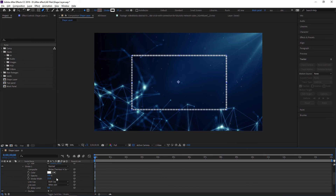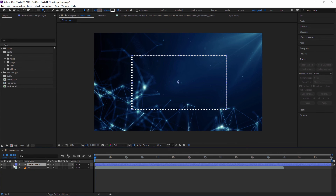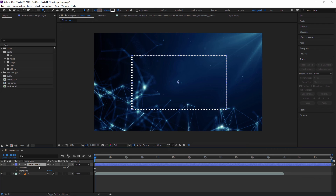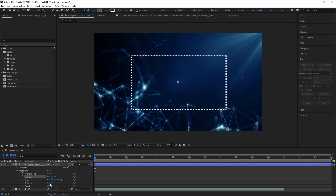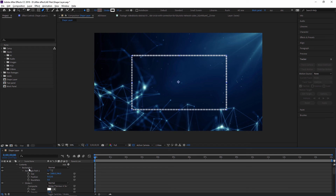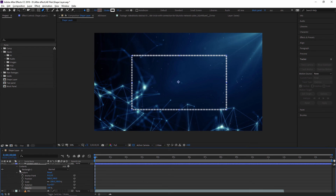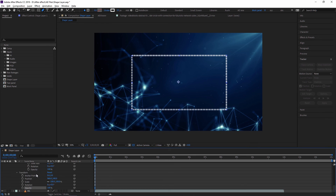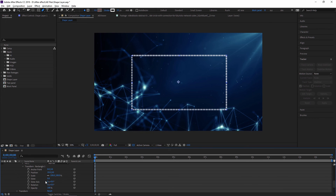There are also individual properties for each shape inside the shape layer. As you can see, there are two sets of properties for the shape layer: one is called Transform, where you can see different properties like opacity and more. You can also have a particular Transform property for this rectangle specifically. In a shape layer, you can have more than one shape inside the same shape layer.